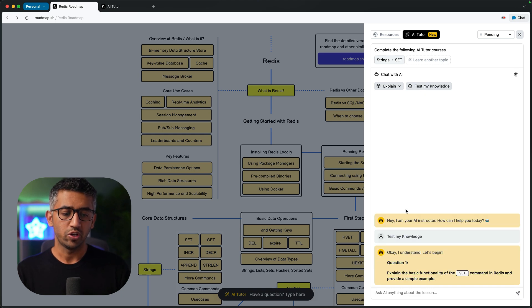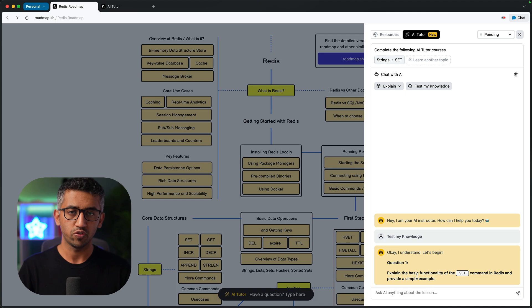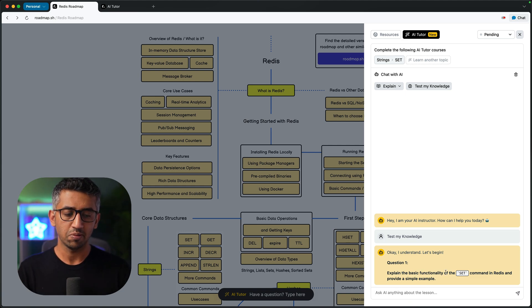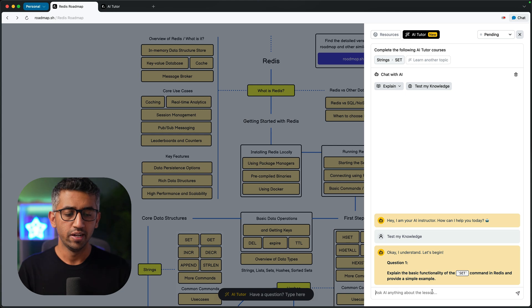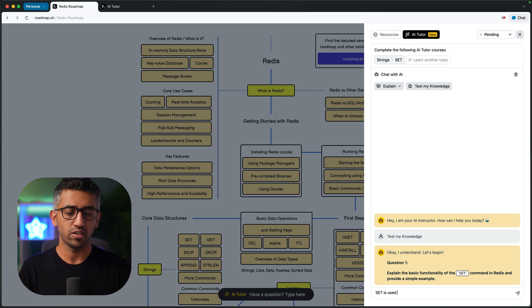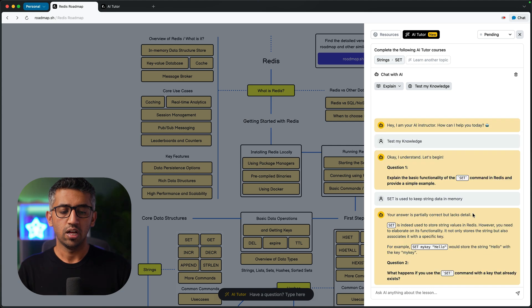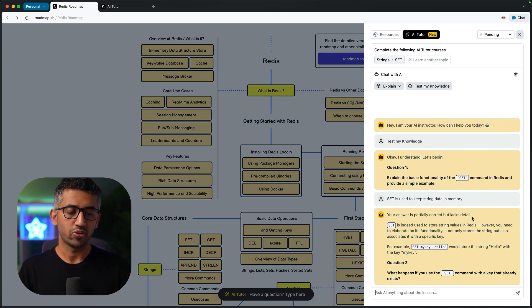Now when you click this button, AI is going to come up with a set of questions just like an interviewer would in an interview. For example, explain the basic functionality of the set command. Let me give it a brief command: so set is used to keep string data in memory. Now AI will reply that it is partially correct, further explanation.